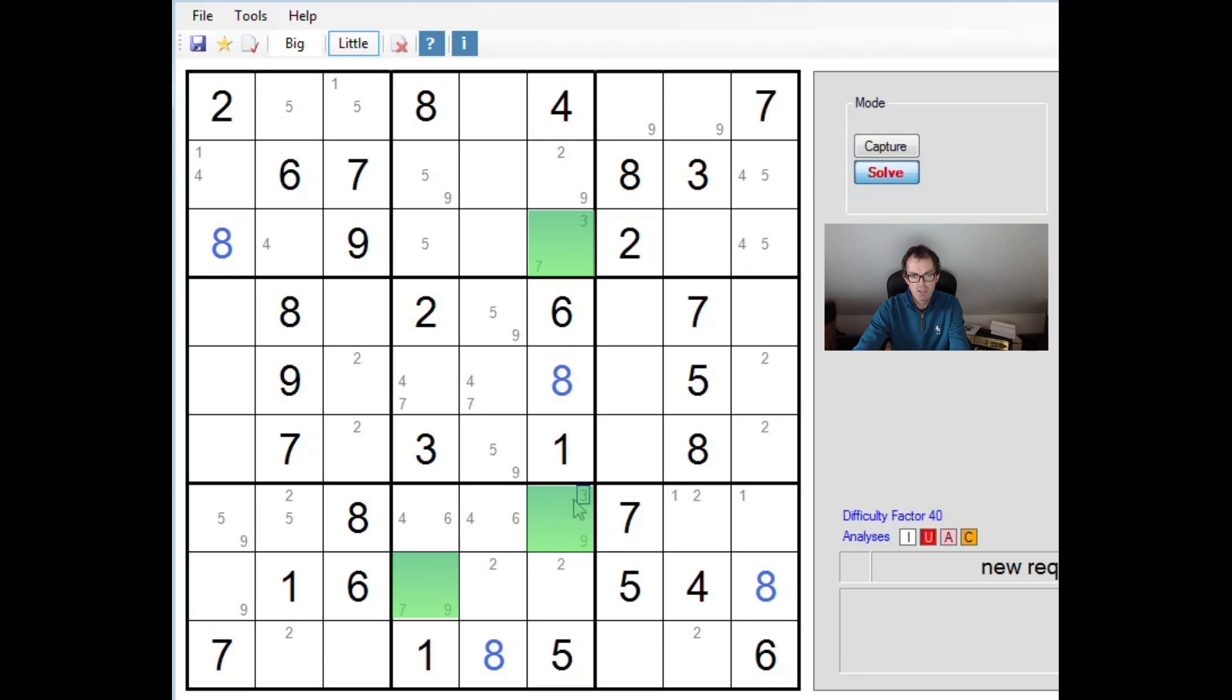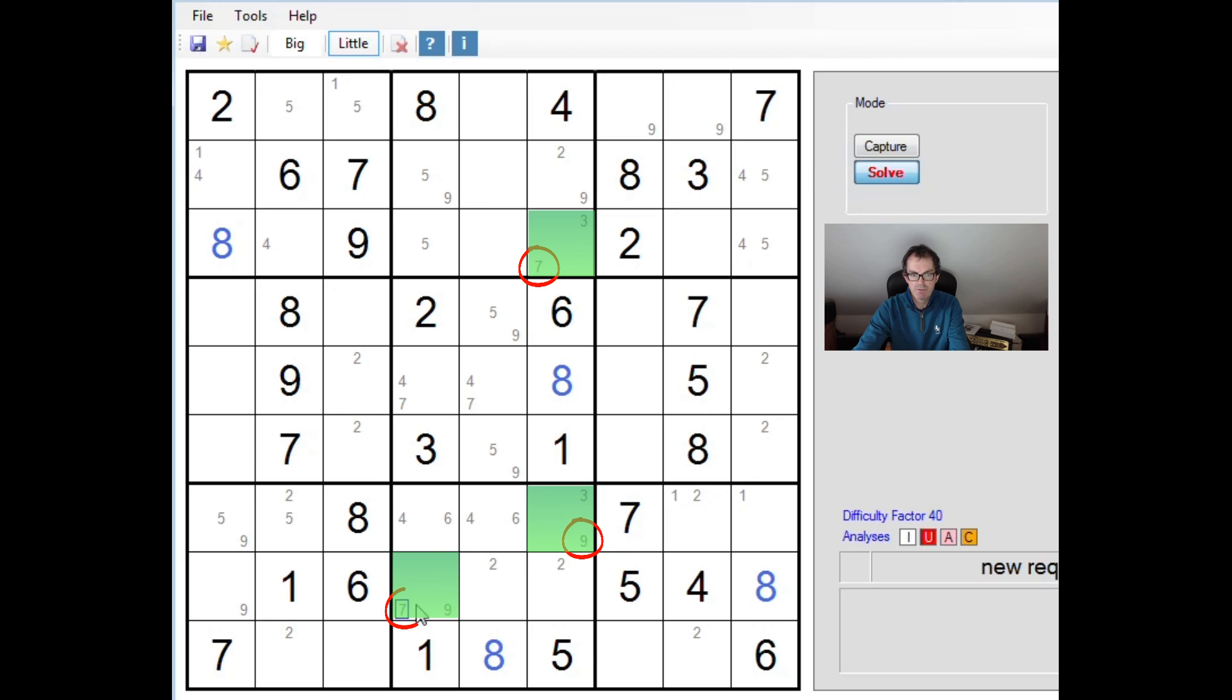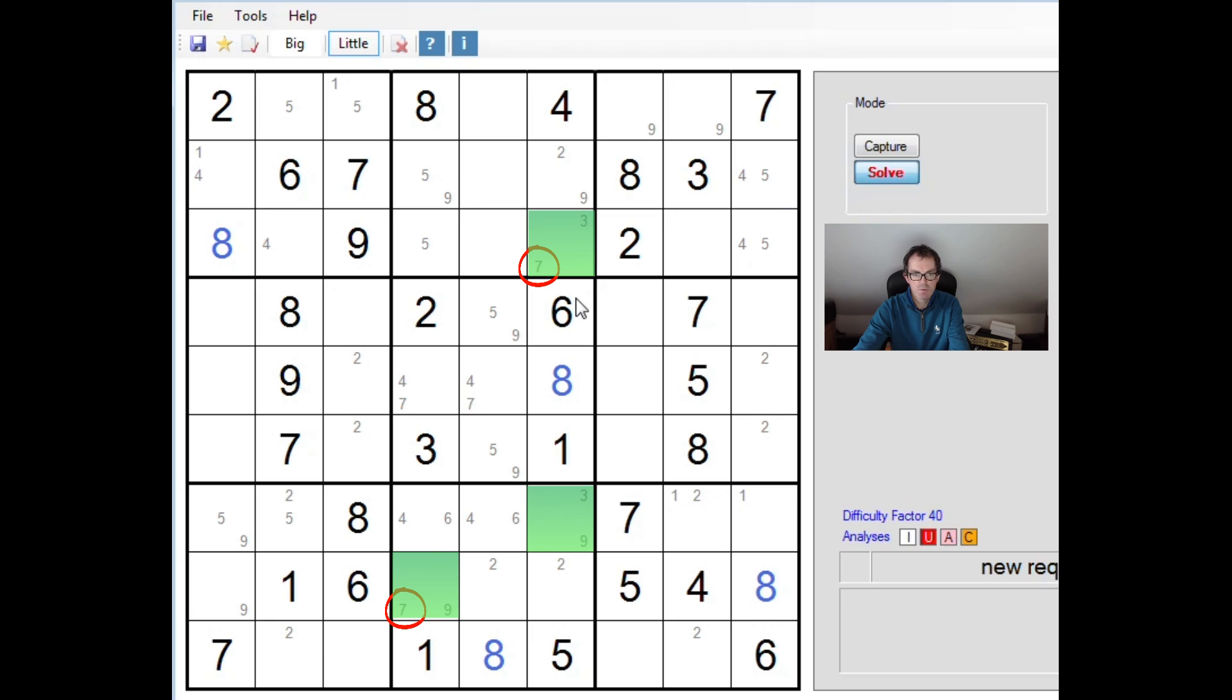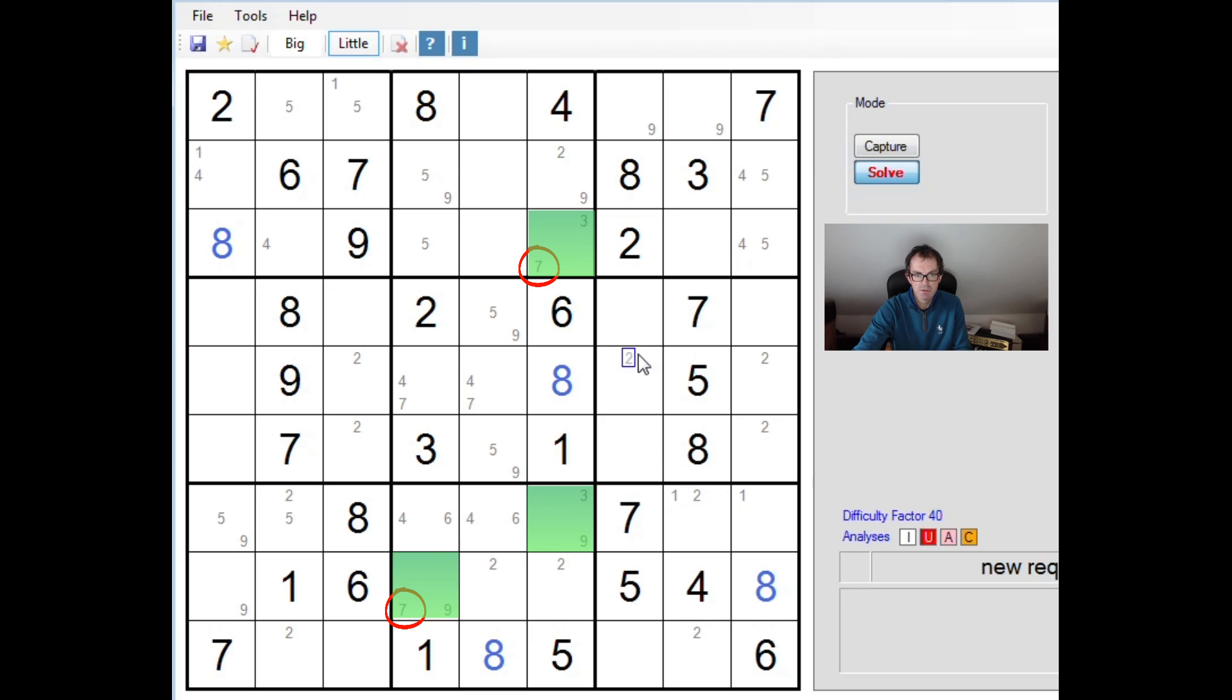And now we have our first interesting piece of logic. So now we have a bent triple. Pause the video and see if you can see where I'm looking. And I'll tell you now. What I'm looking at is this 3, 7 here, this 3, 9 here, and this 7, 9 here.